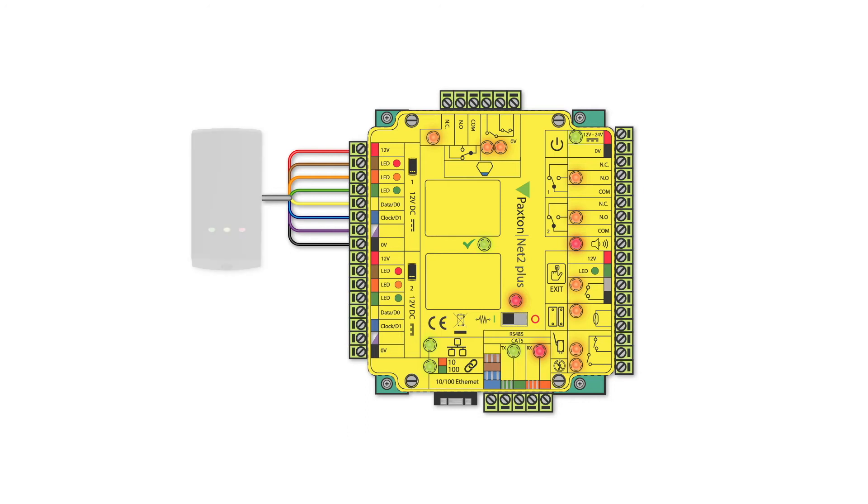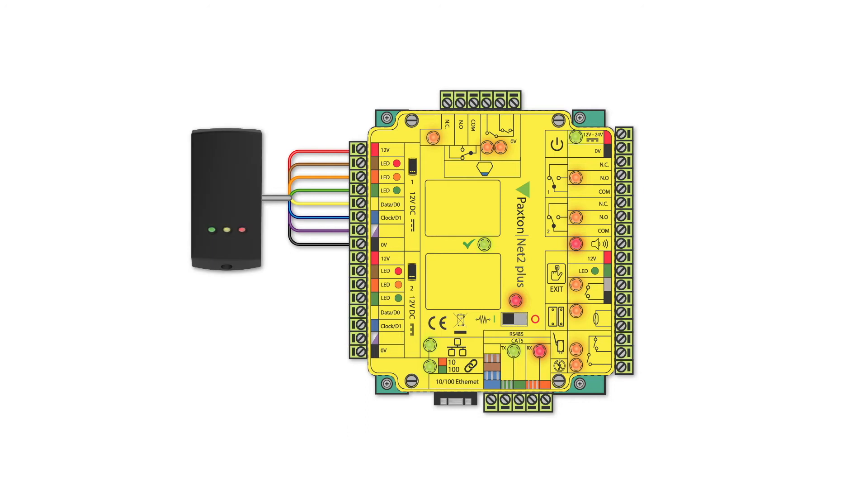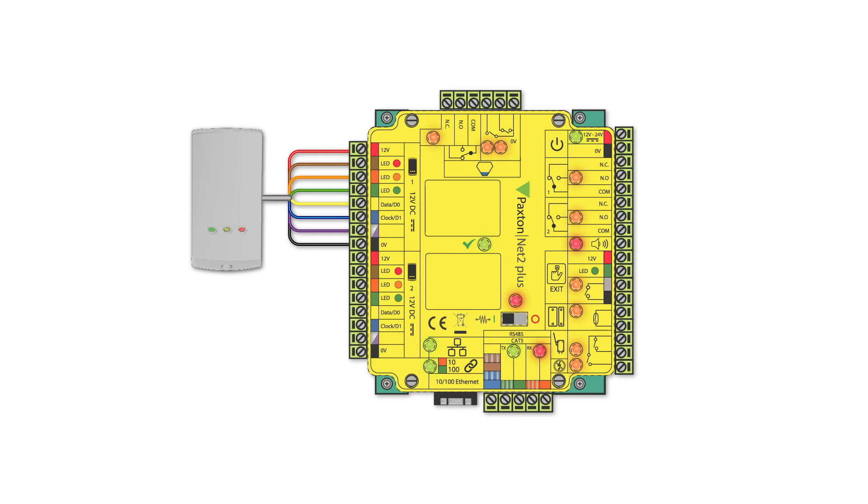A range of Paxton proximity readers are available for all environments providing convenient contactless access control for use internally and externally.